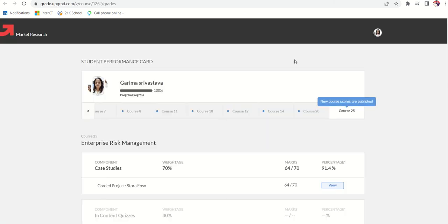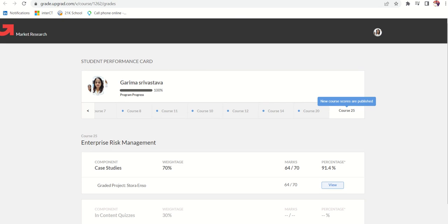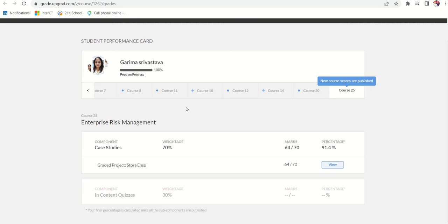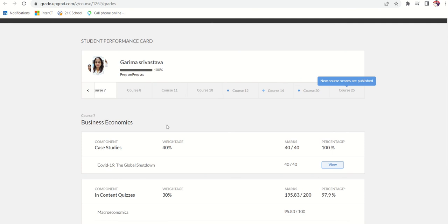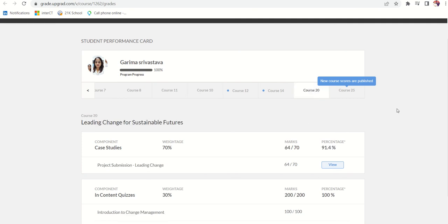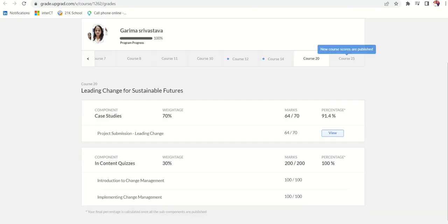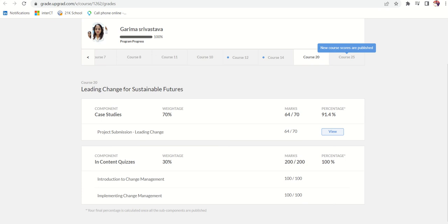Here we have scores part. If I clicked on that, I can see all the scores. After one year of time I have completed IMT Ghaziabad. Now I am moving towards Liverpool.